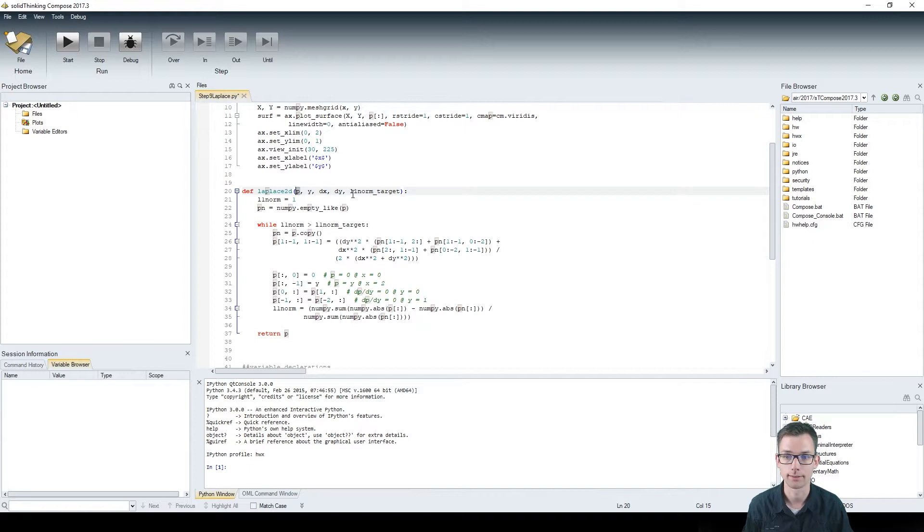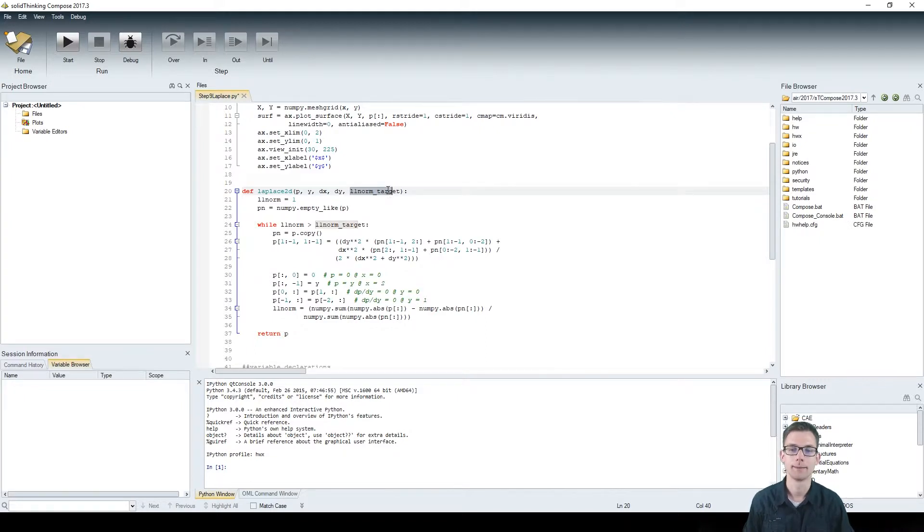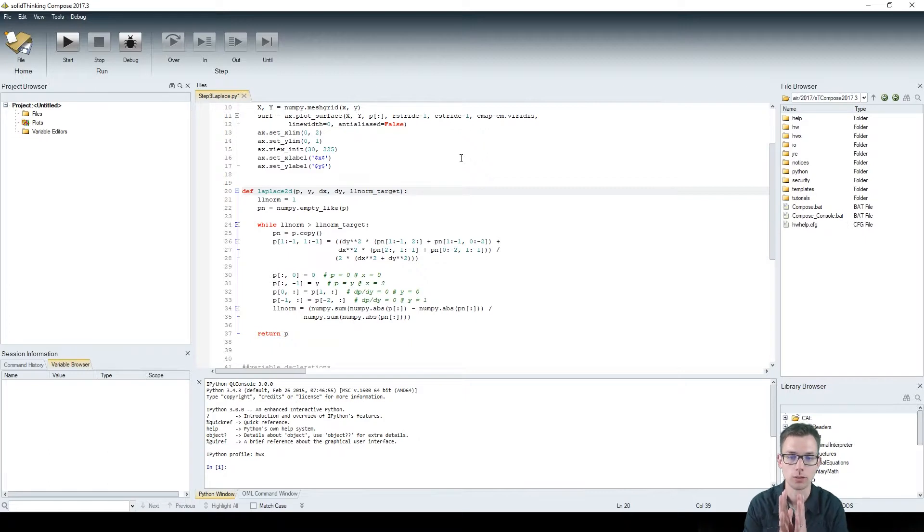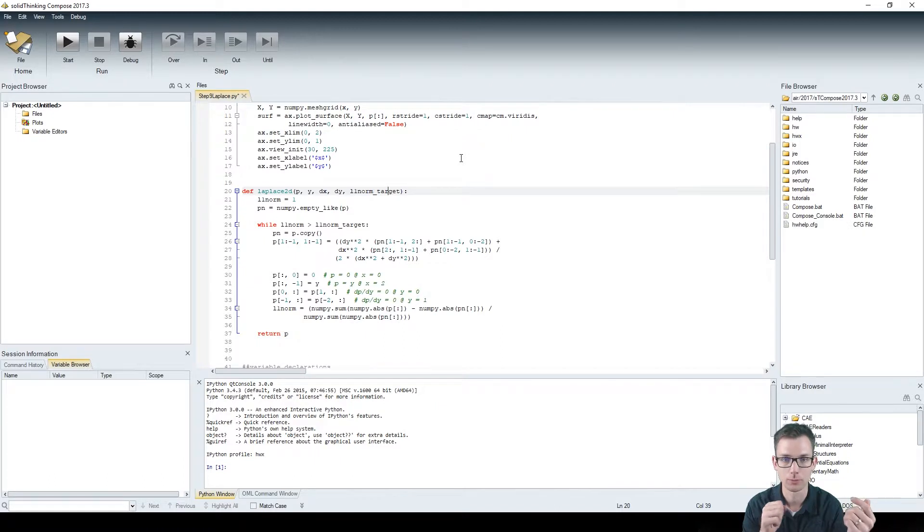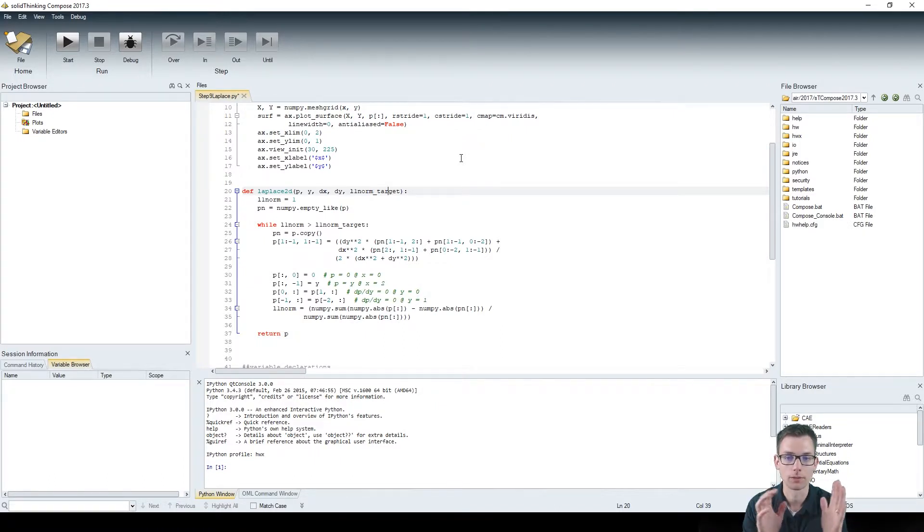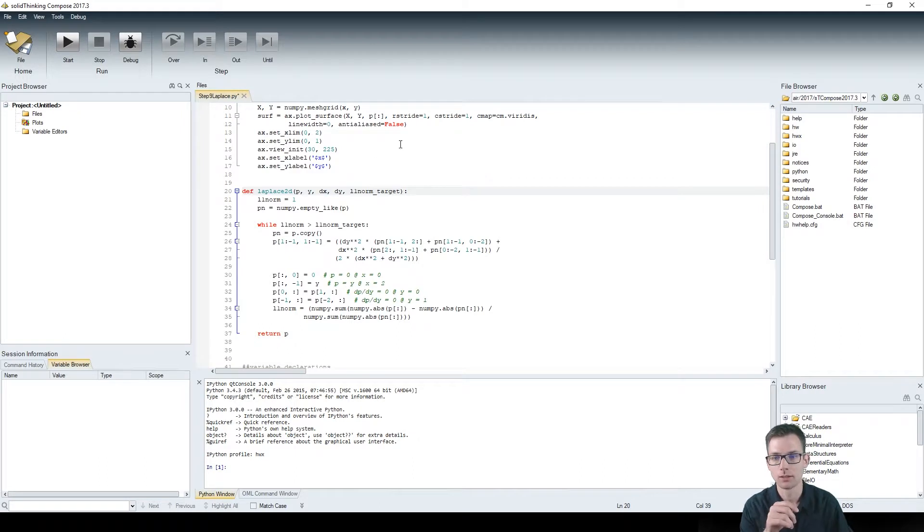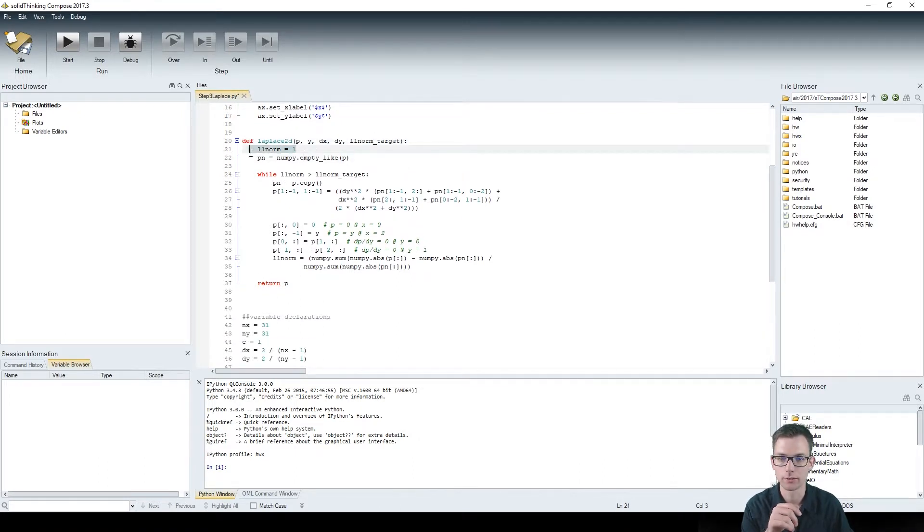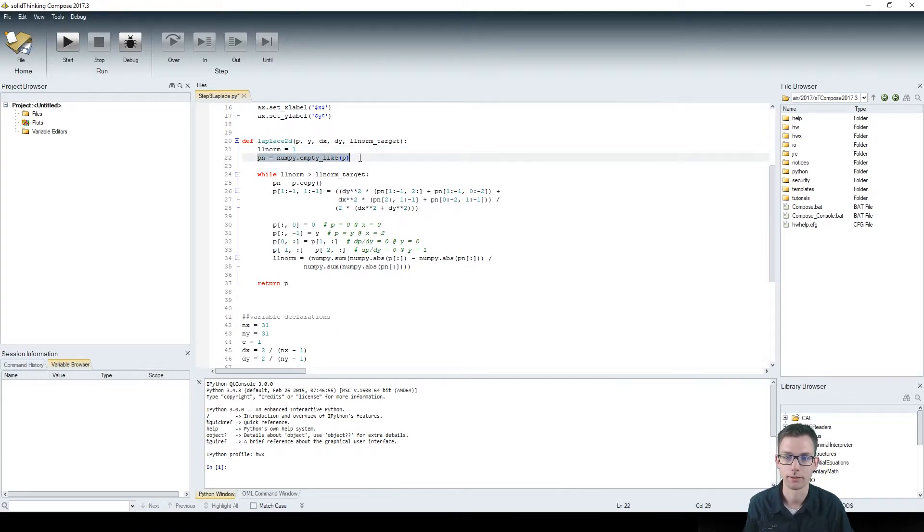Now we have a function called Laplace2d which takes p, which is at first our initial values, y, dx, dy, and l1 norm target. This l1 norm target is the amount we tolerate the iteration plus 1 to be different from the current iteration when we take a stop and say okay, we assume this to be converged. So this is a small value.